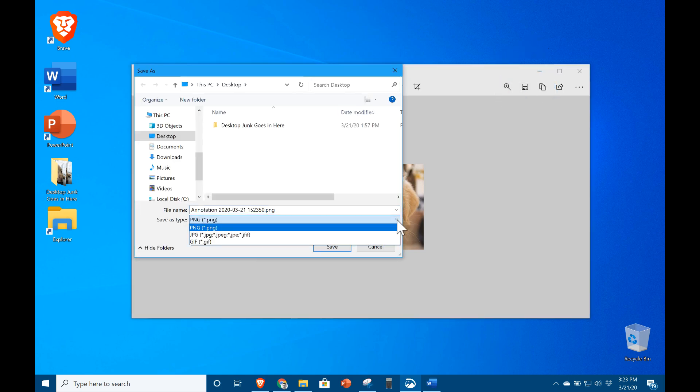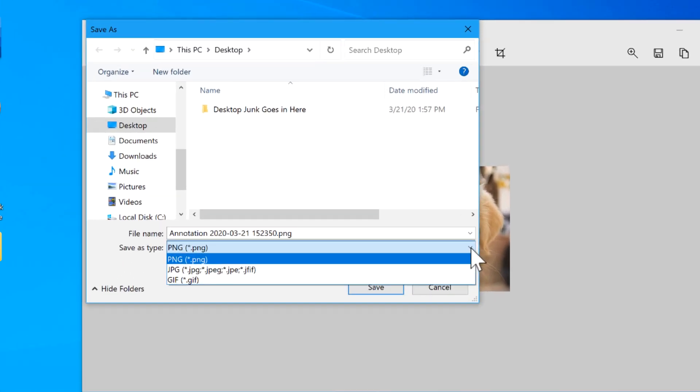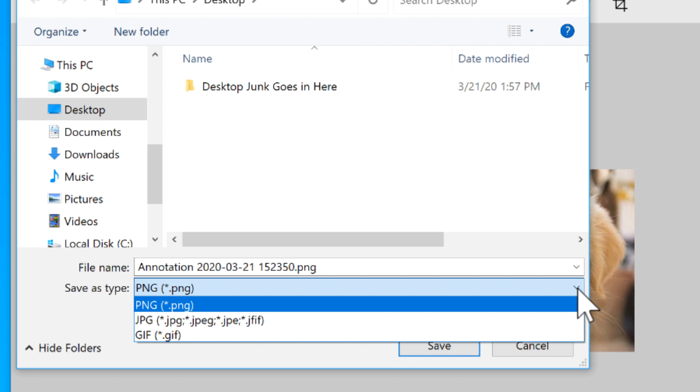Saving as a file lets you choose which file type: JPEG, Portable Networks Graphic (PNG), or GIF.